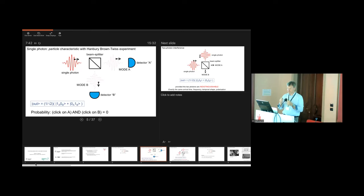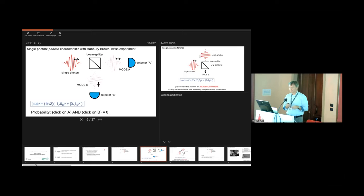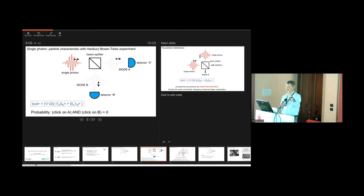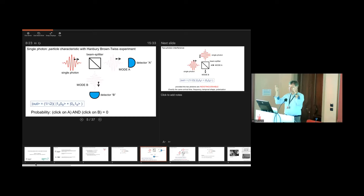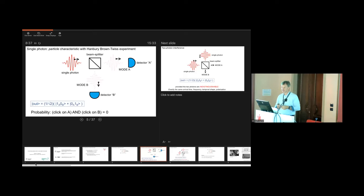Each output of the beam splitter is equipped with a single photon detector, and then you look to see how these detectors fire. If you do the quantum optics properly, the output state is actually a superposition - the photon is in mode A and not in mode B, plus in mode B but not in mode A. When you do a projective measurement, you will get a click on either detector A or detector B, but you won't get a click on both detectors together. This is the particle nature of the photon - the beam splitter can't cut the photon in two. This is called a measurement of the autocorrelation function, and this particular setup is the Hanbury Brown Twiss experiment.